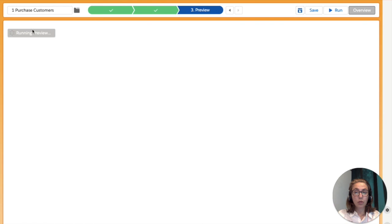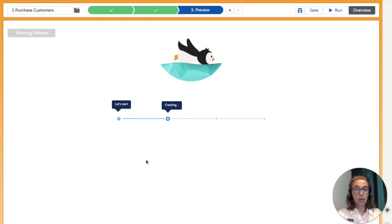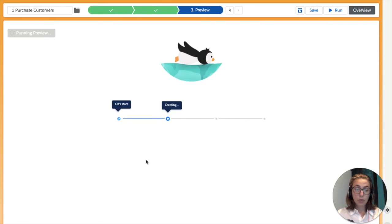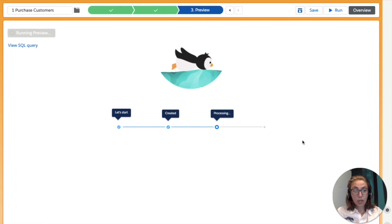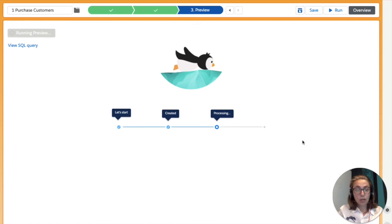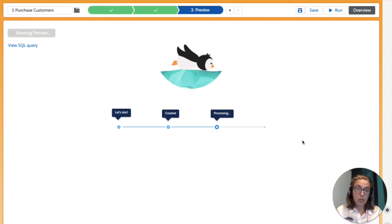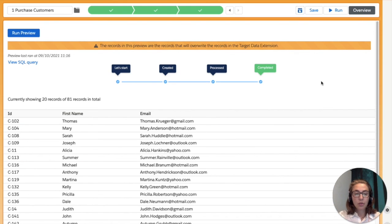Now we can move on to our last step — run preview. The preview will show us the first 20 results of our final selection. If we're not satisfied with the results, we can always go back and do the necessary editing. If it's all good to go, we can press run and the selection will run inside Salesforce Marketing Cloud, and our target data extension will be populated with the results. What is also happening in the background is that a SQL query activity is being created, and afterwards you can choose this resulting SQL query activity to use for your automation in Automation Studio. Our selection has run the preview — we can see 81 records in total with ID, first name, and email.